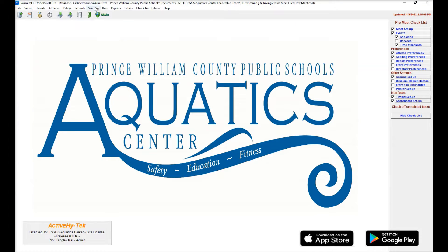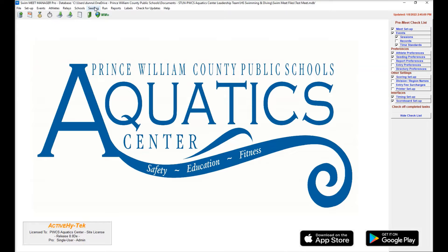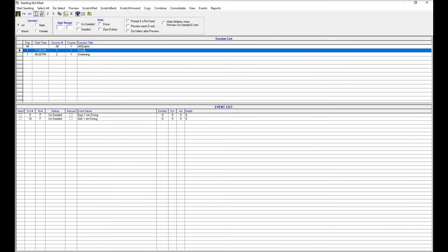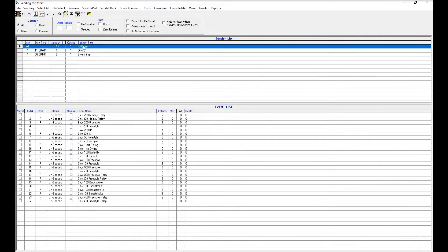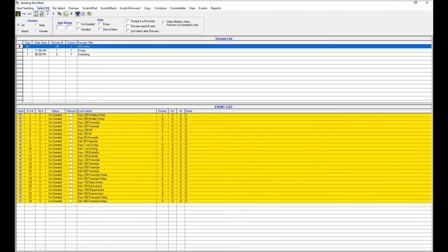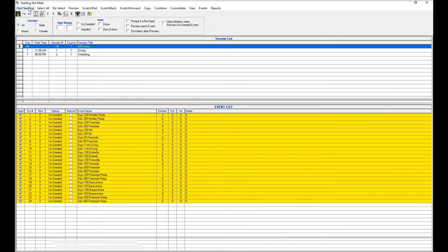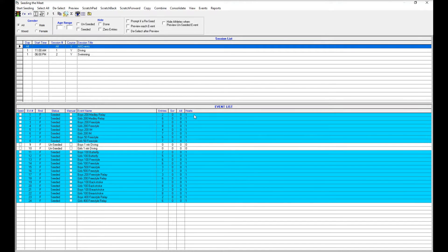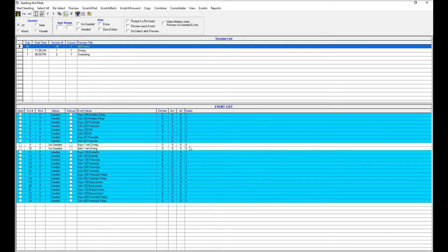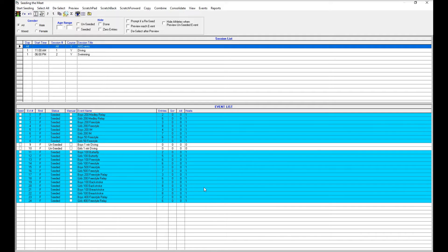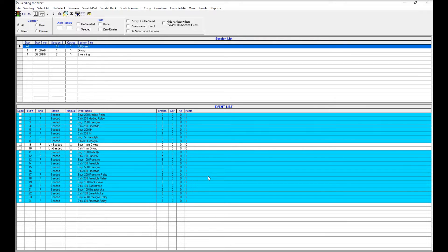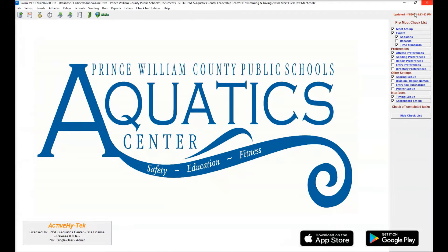Next thing we're going to do is go into the seating menu. We want to have all events selected. We're going to hit select all and then start seating. Now what we're looking for here is any heats that are greater than one. That would indicate that maybe we have some exhibition swimmers. For this example, there's only one heat. But if there were two heats, let's say there was a heat of exhibition and then the regular scoring heat, you'd want to make note of that event number because that's going to be important when we are seating the second dual meet. So for now, we can close this.